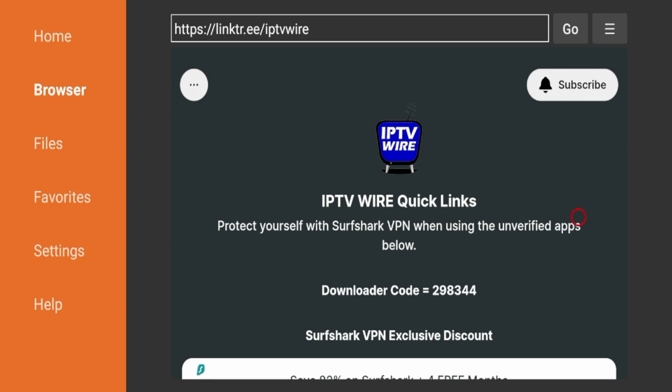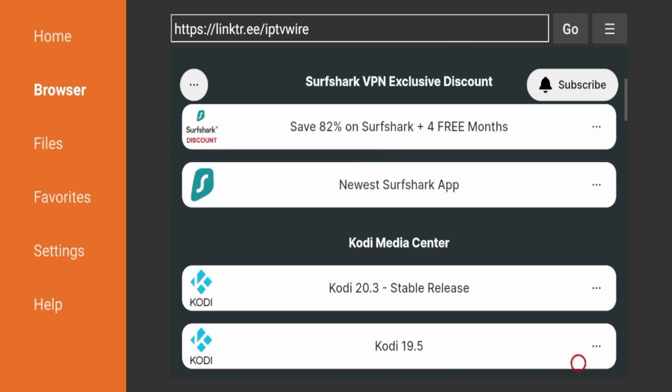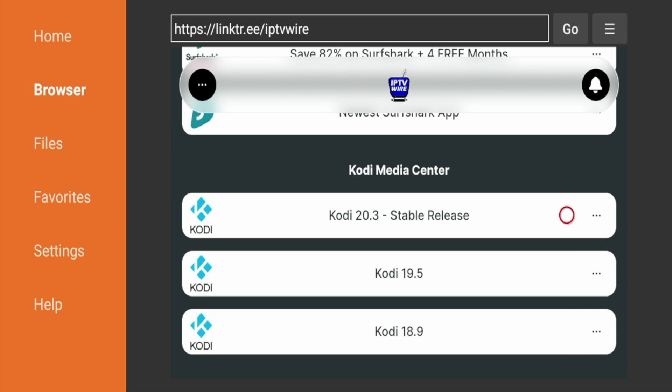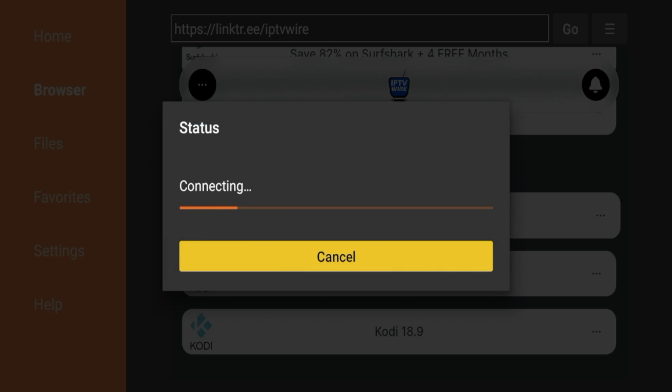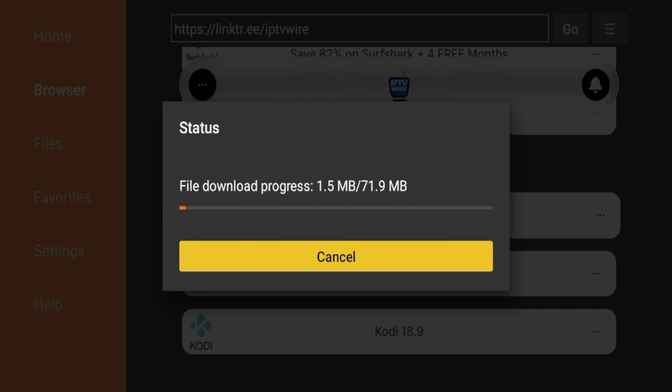So to update Kodi on your Fire Stick, simply scroll down and you'll see a heading here that says Kodi Media Center. And I have the updated version here, Kodi 20.3, which is the stable release. So go ahead and click that, and that will prompt the update. So you're going to have to give it probably a few seconds, if not up to a minute. And just be patient here while Kodi 20.3 or whatever the newest version of Kodi is, is updating on your Fire Stick.